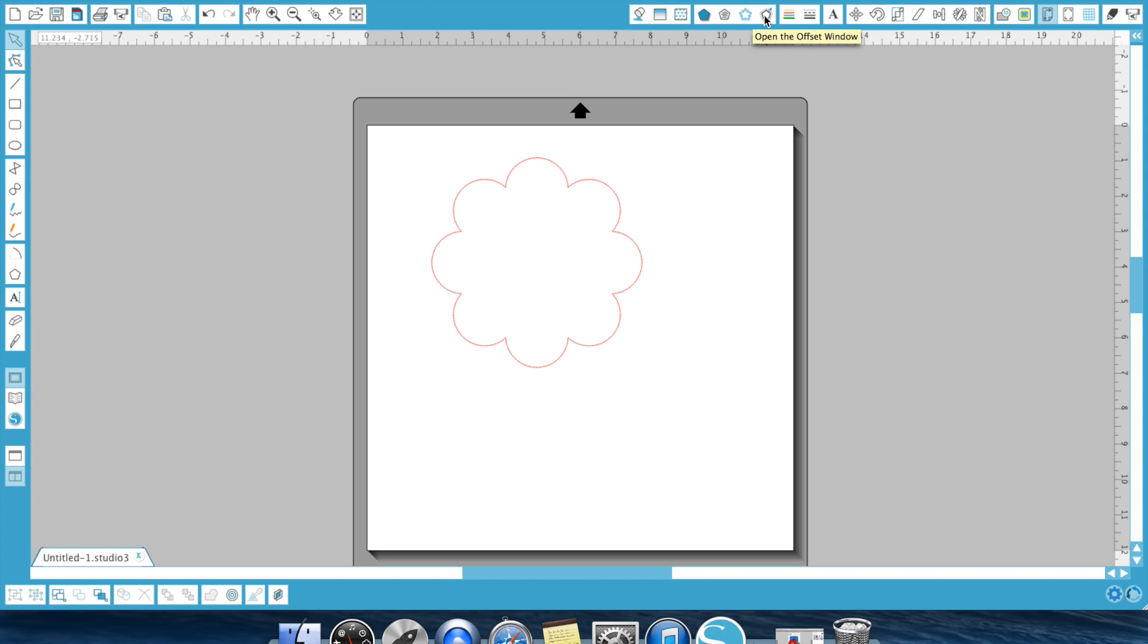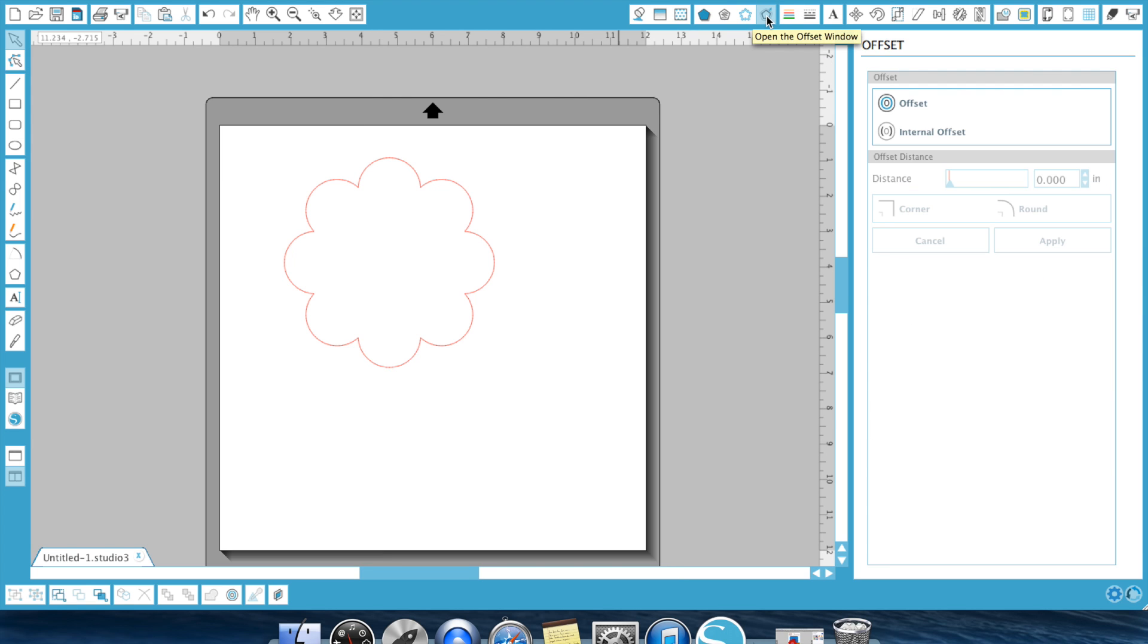Now, in the update, they did move your icon. It used to be down here, and now it's down here. So we're going to bring up that, and there's not a lot to the offset feature. However, it is one of my favorite items. You have offset, you have internal offset, and then you have the offset distance, and the ability to corner or round your offset.